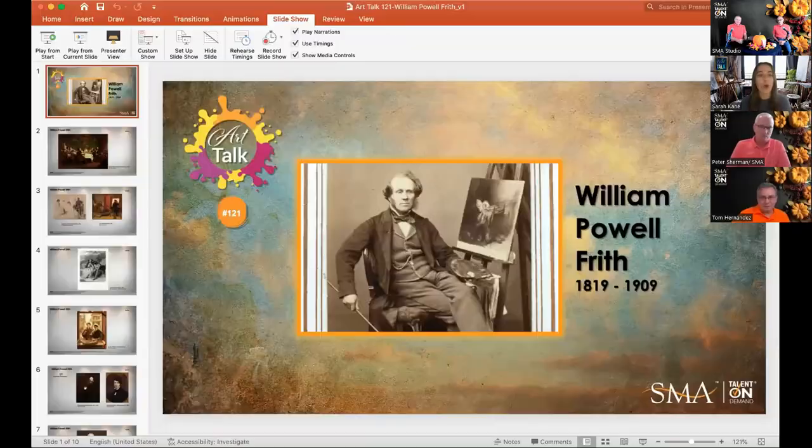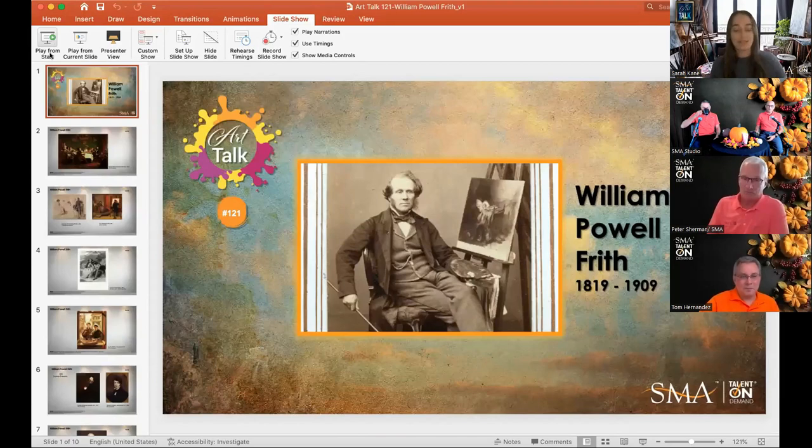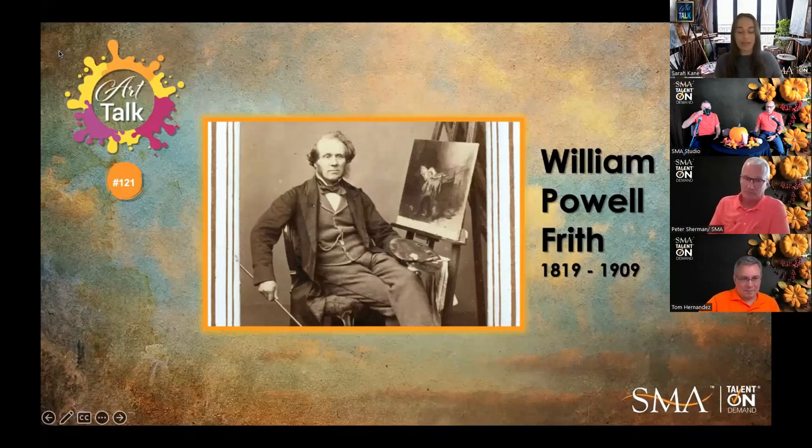We're going to go from sports to art. Here's Sarah Kane for Art Talk number 121. Thank you, Peter. Yes, we're taking a bit of a 180. We're going into art and we are going to be talking about William Powell Frith, who was a Victorian era painter.